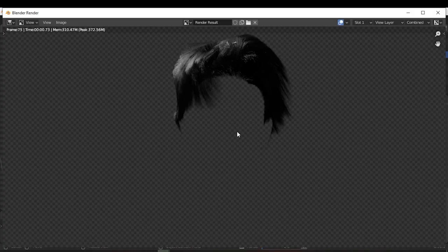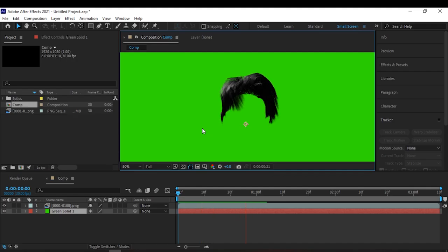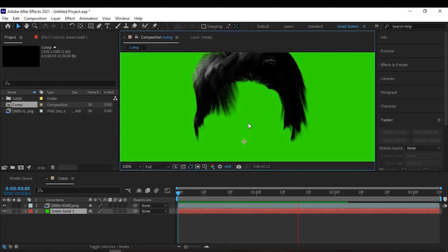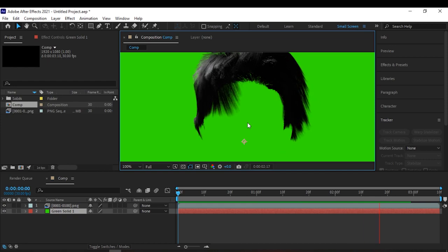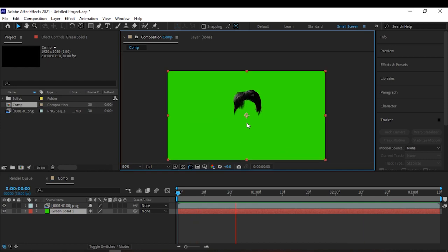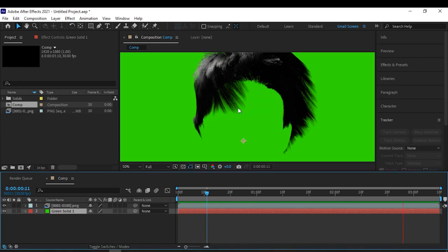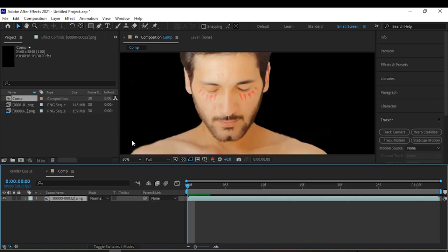Hey guys, welcome back to my channel. I showed you guys how you can make 3D hair in Blender, so I figured I will show you how you can attach the 3D hair to your head in After Effects.